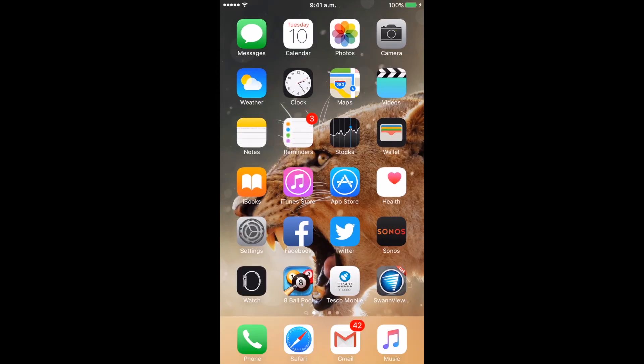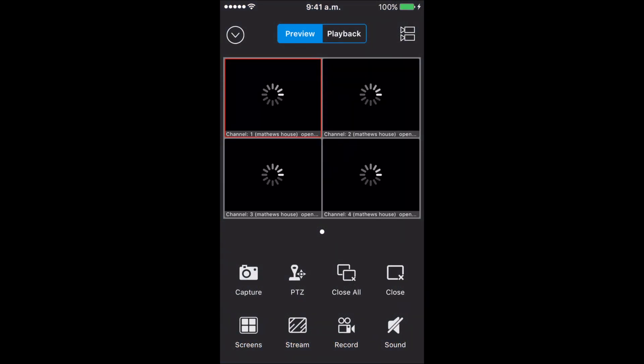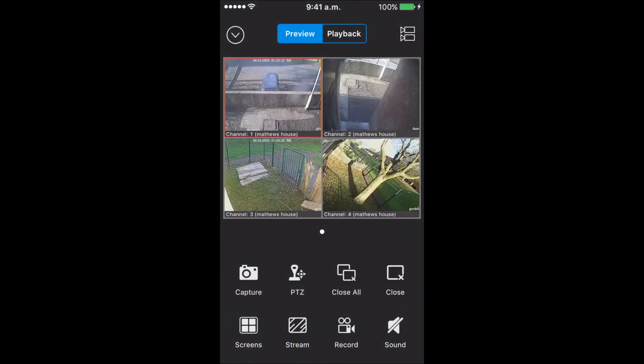Today I'm going to show you the Swan View Link app on my iPhone 6 Plus. We'll click on Swan View Link and it'll bring them up. There's the four cameras. This is my friend's house, by the way — not my house.